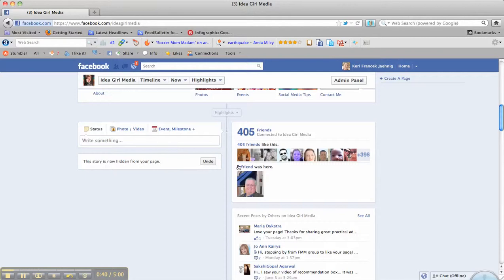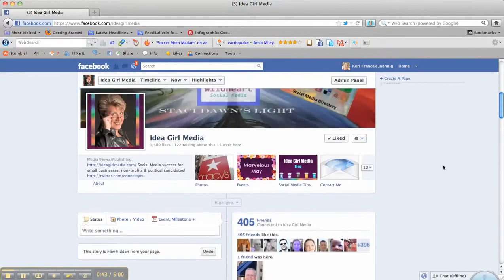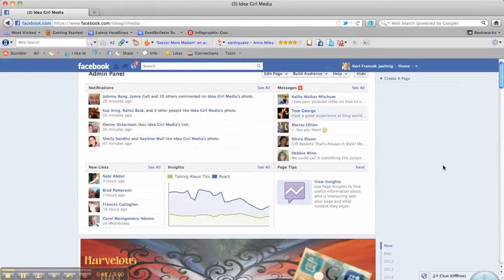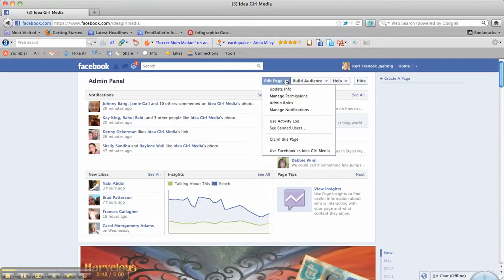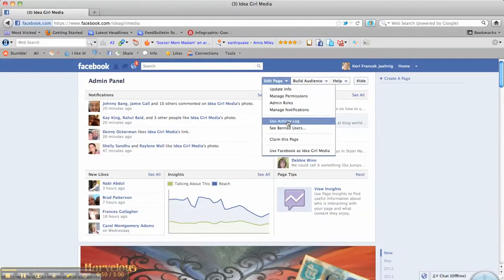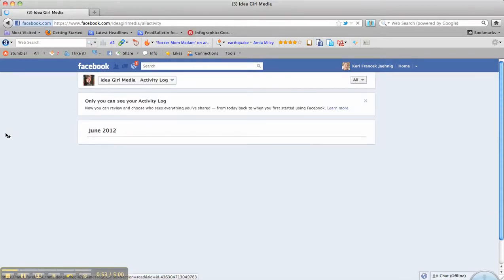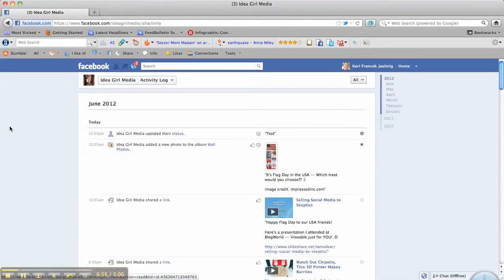You can opt to undo that, but for the purpose of this video, we are going to go up into the admin panel, go into edit page, and hit use activity log. This will take us into all the posts by page,